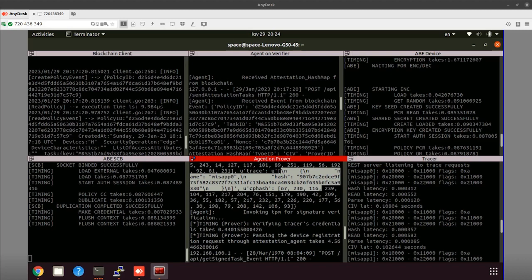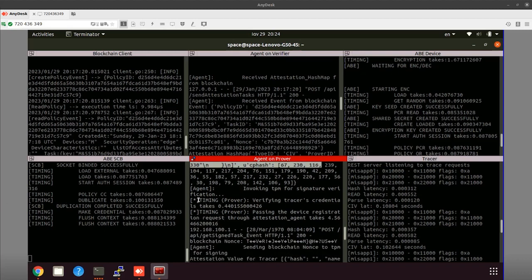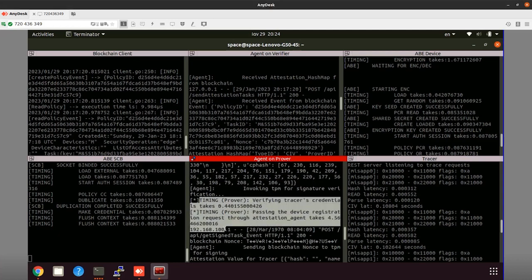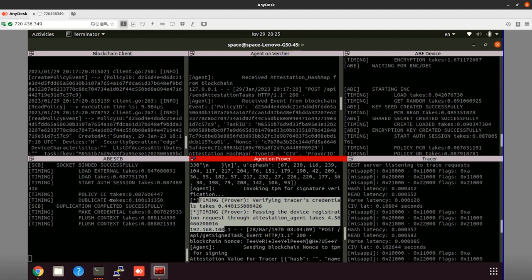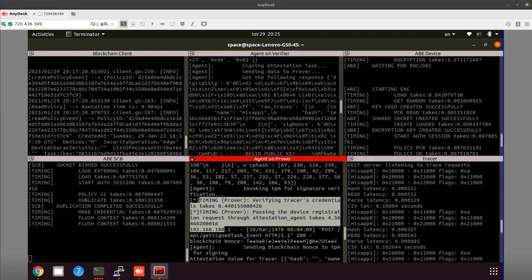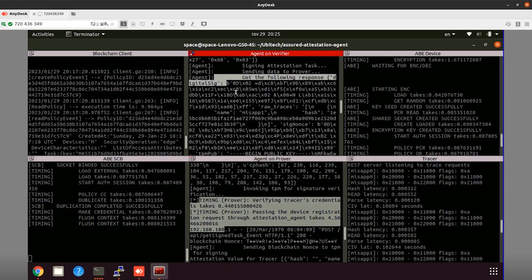We verify this by signing the CIV trace with the attestation key, which can only be accessed through the hash provided by the Tracer, as it is bound to this policy. From the logs of the agent on the prover side, we can see this process. The signed CIV traces are then sent back to the Ground Station.